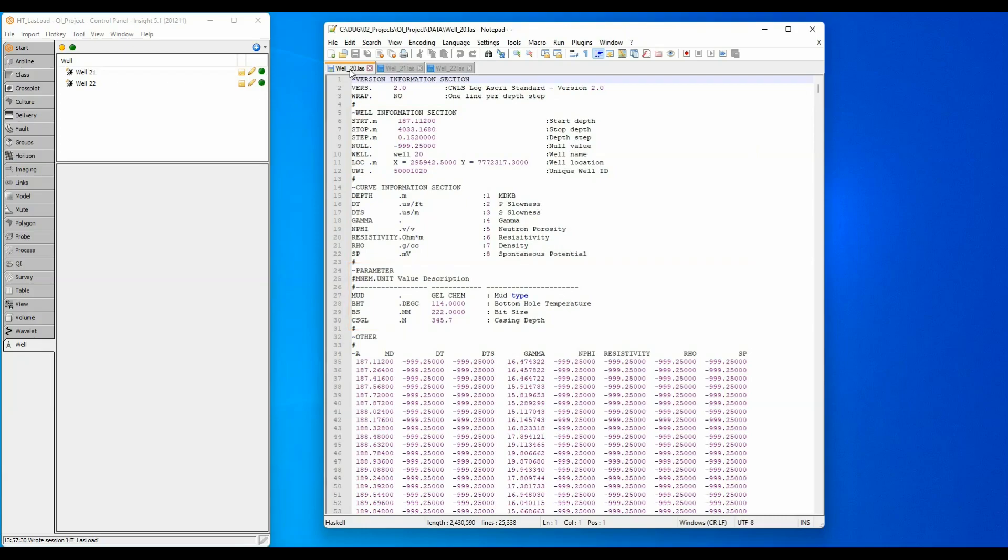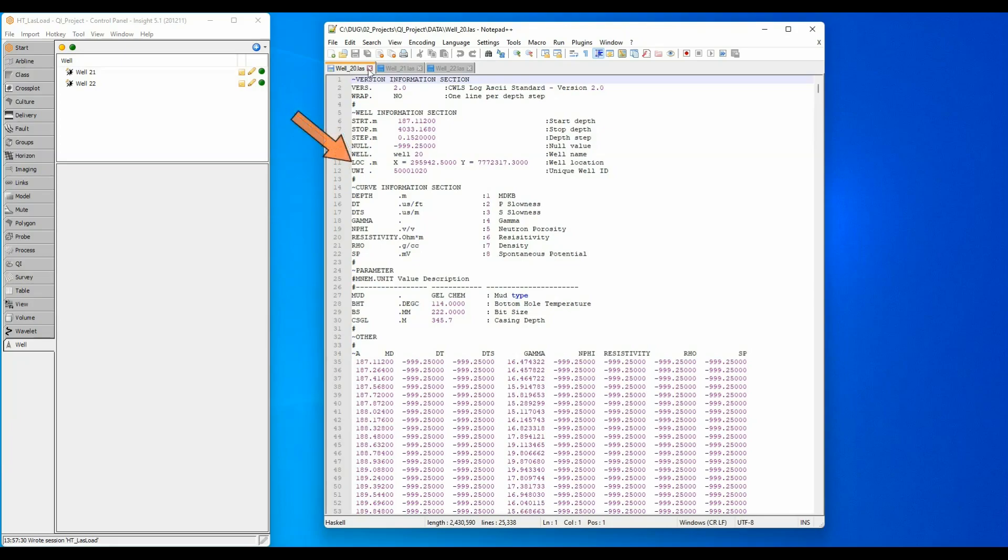I have been given three sets of curves to import into three different wells, and each LAS file has a different amount of LAS header information. The first LAS file has the most complete LAS header including UWI, well name, X and Y values.